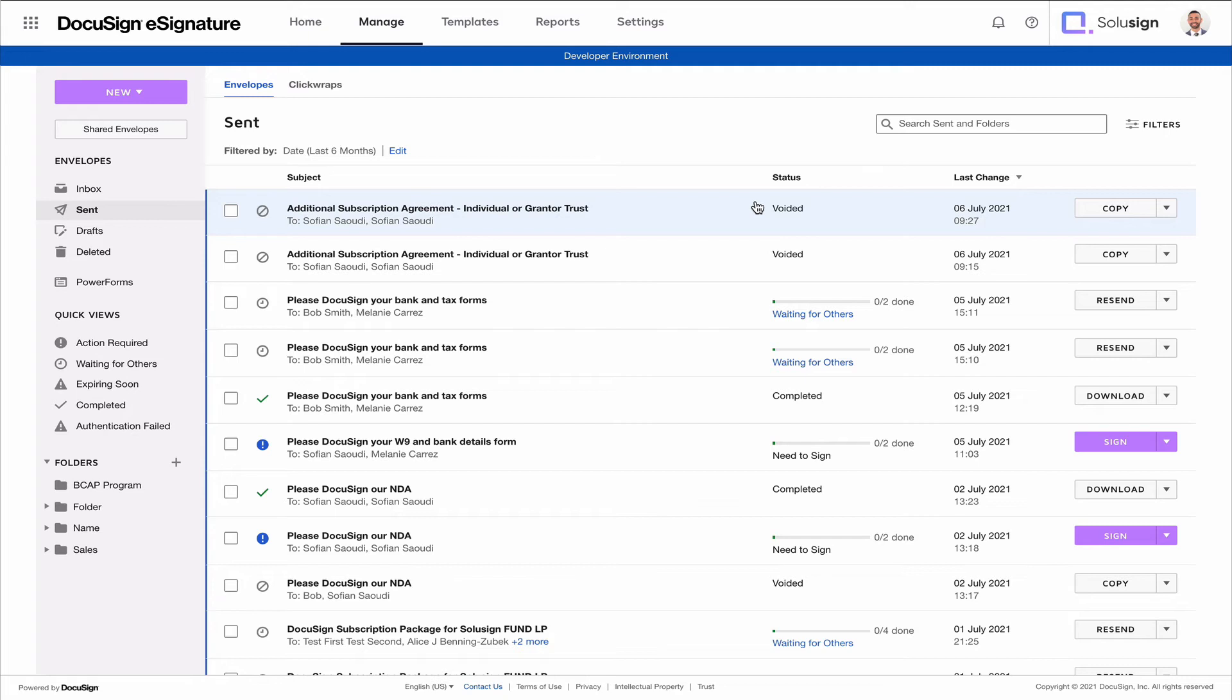But instead of sending them a brand new envelope that doesn't contain any data, what you can do is you can copy the envelope that was just received and copy all the entries that they had already provided you with, and just maybe remove the entry that was entered incorrectly or even just change the entry that was entered incorrectly.